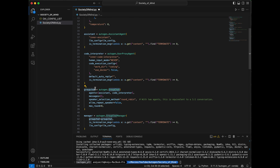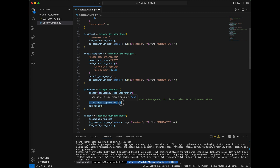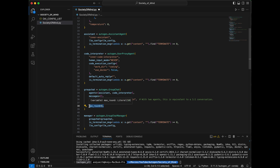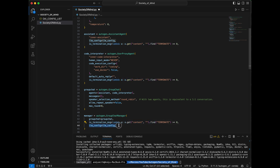Next, we create an Autogen GroupChat object, give it a list of the agents that will take part, a blank preloaded message buffer, and a speaker selection method of round robin — which, because we only have two agents, will just alternate between them. We set allow_repeat_speaker to false to reinforce that, and give the group chat a max round of eight to limit conversation scope. Now that we have our GroupChat defined, we create an Autogen GroupChatManager called manager, give it a reference to our group chat object, a termination mechanism, and an LLM config so it can intelligently manage the conversation.